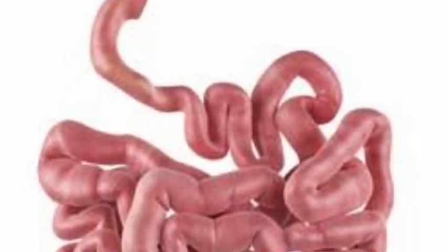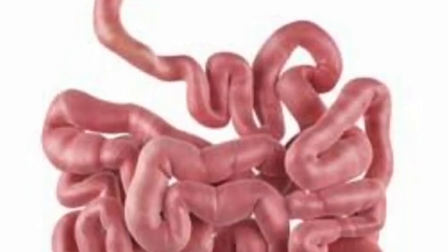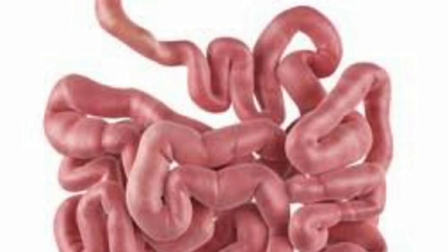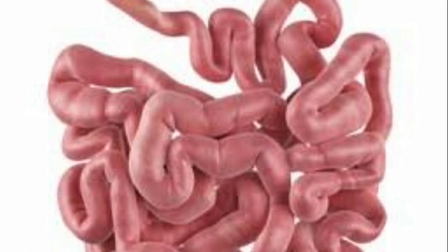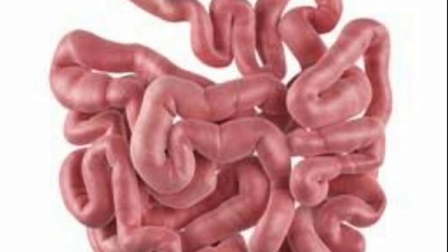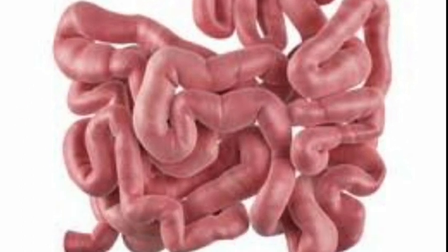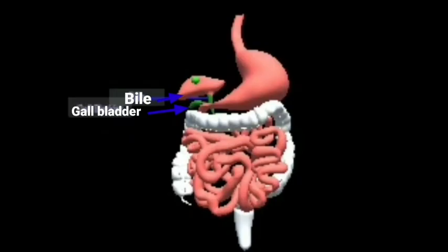The small intestine is a highly coiled long tube with a length of about 7.5 meters. It is a narrow tube which receives secretions from the liver and pancreas. The walls of the small intestine also secrete digestive juices.